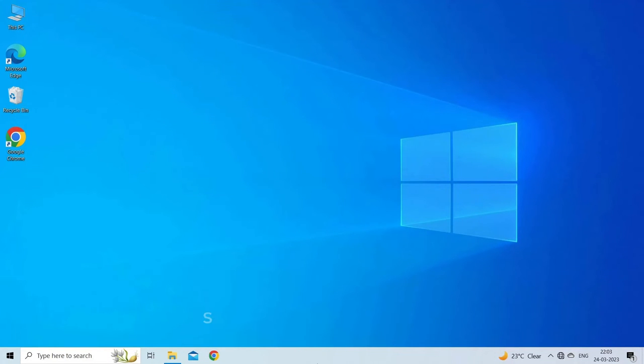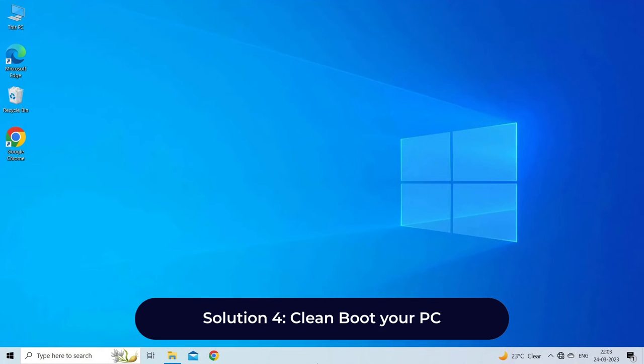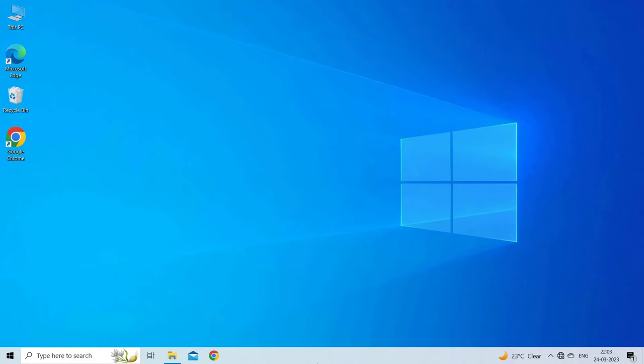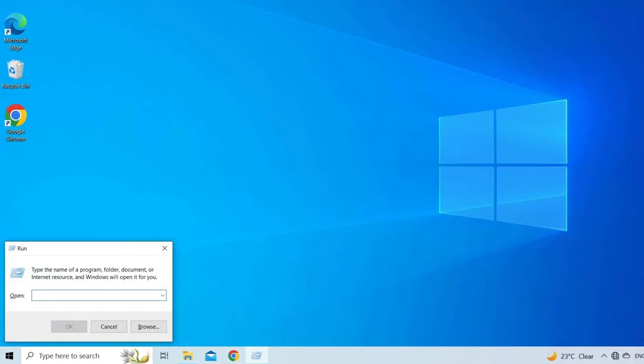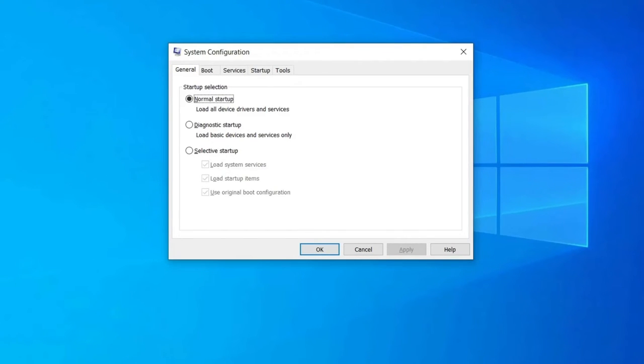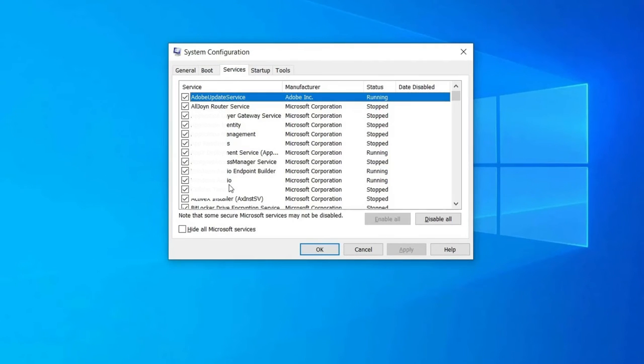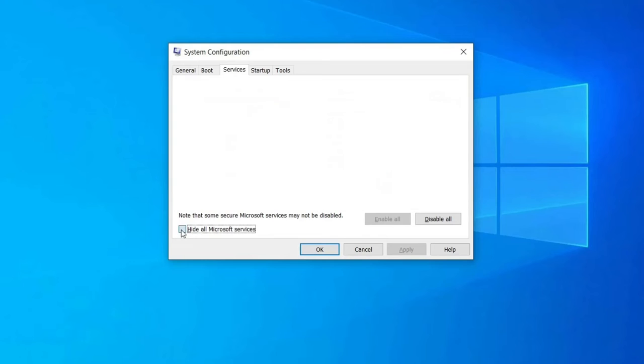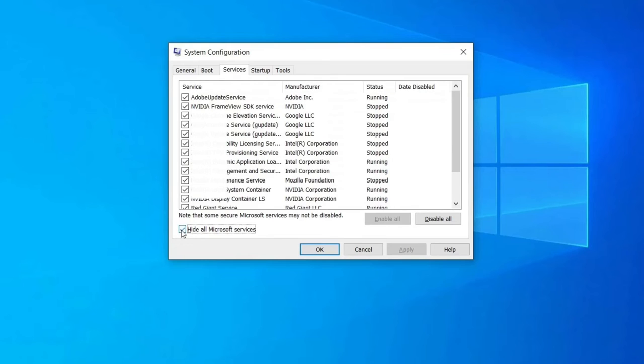Solution four: clean boot your PC. This will ensure that any third-party program isn't preventing data transfer or hindering communication between drives. Follow the steps: Press Windows plus R to launch Run dialog. Type msconfig and press Enter. Select Services tab, check hide all Microsoft services checkbox. Click disable all, click apply, then OK. Restart the system to see if the issue is resolved.